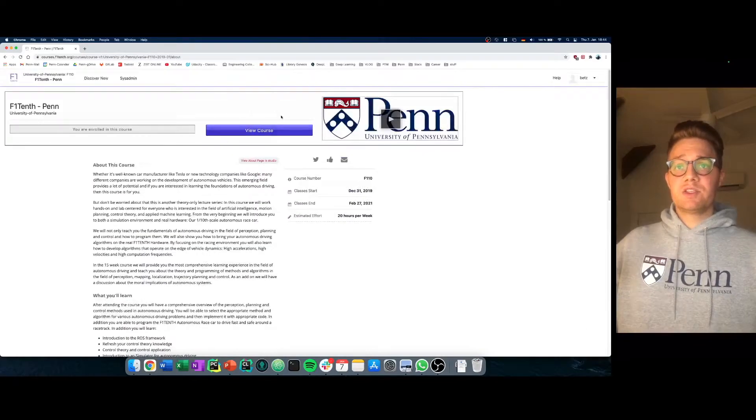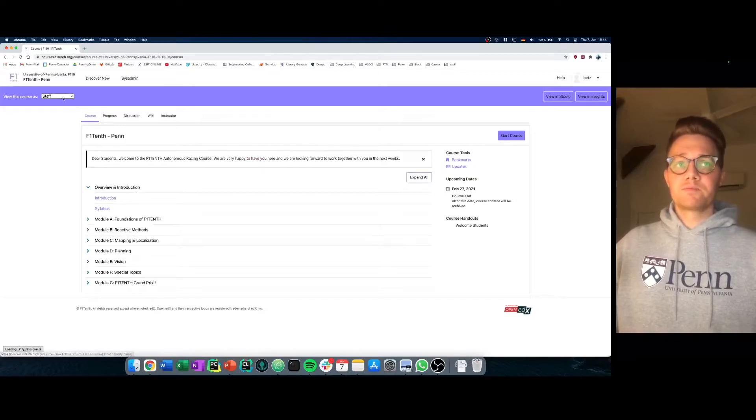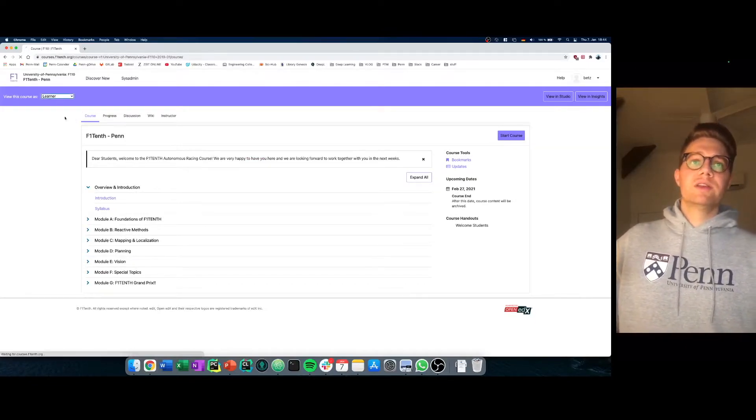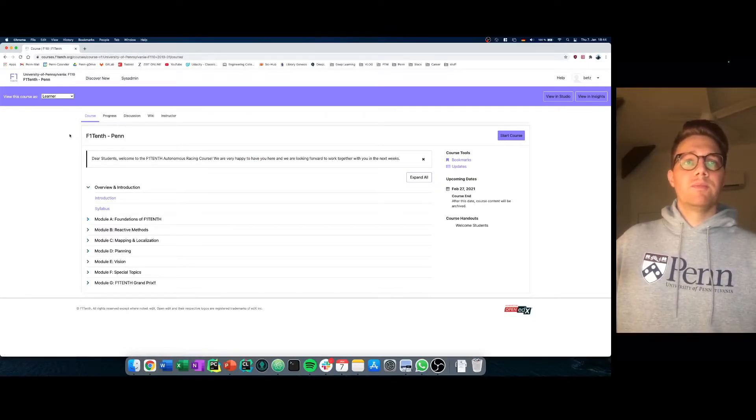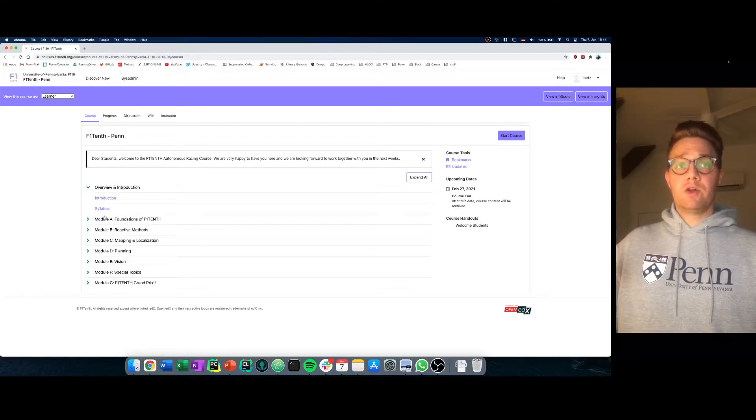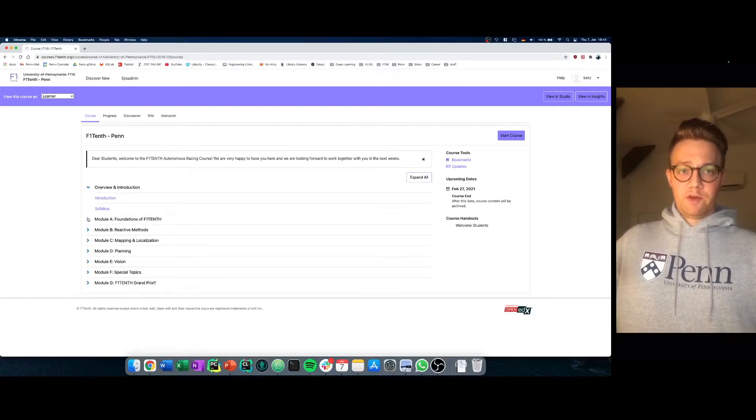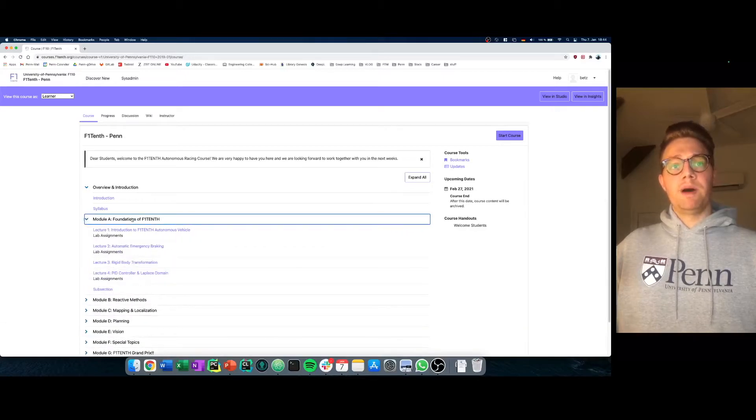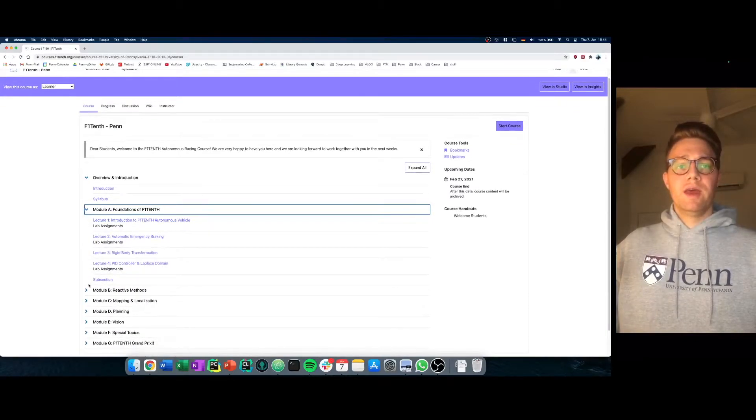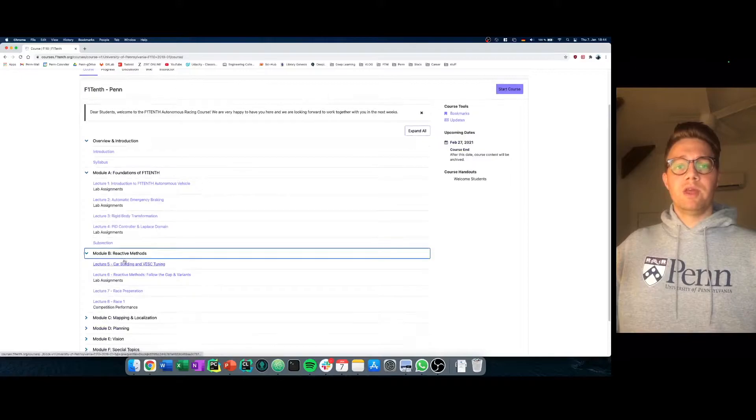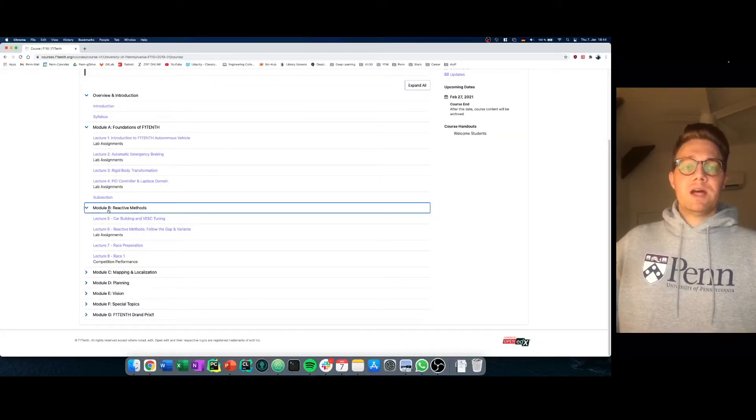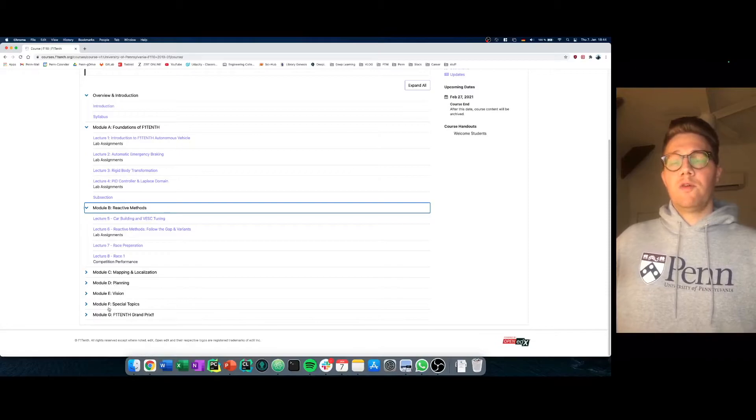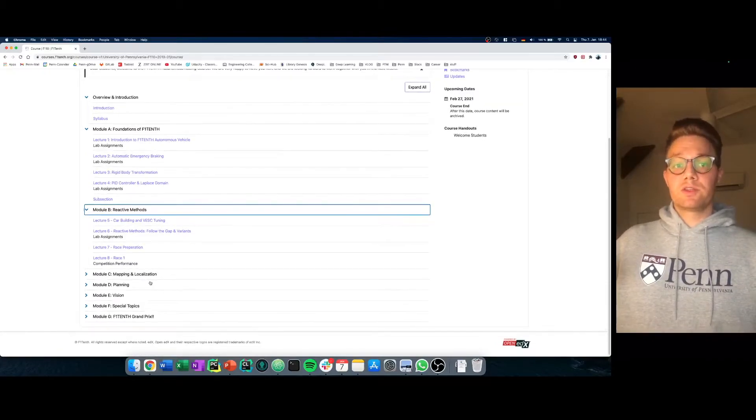As a student, then we can log ourselves in and see what this course is offering. We see here in our course at Penn we are teaching different modules. We have a module about the foundations of F110 and we have a module about the reactive methods and so on. Which means our course consists of over 20 lectures in this course.